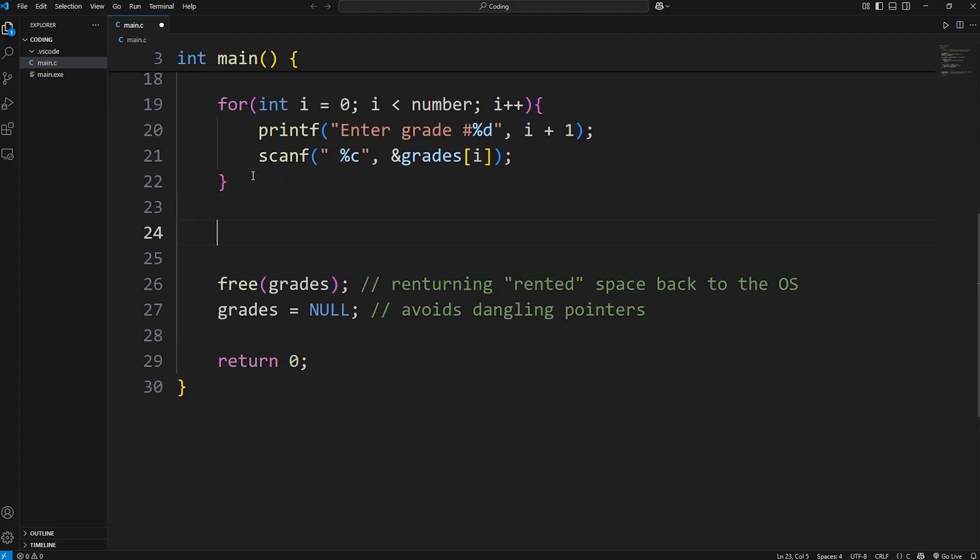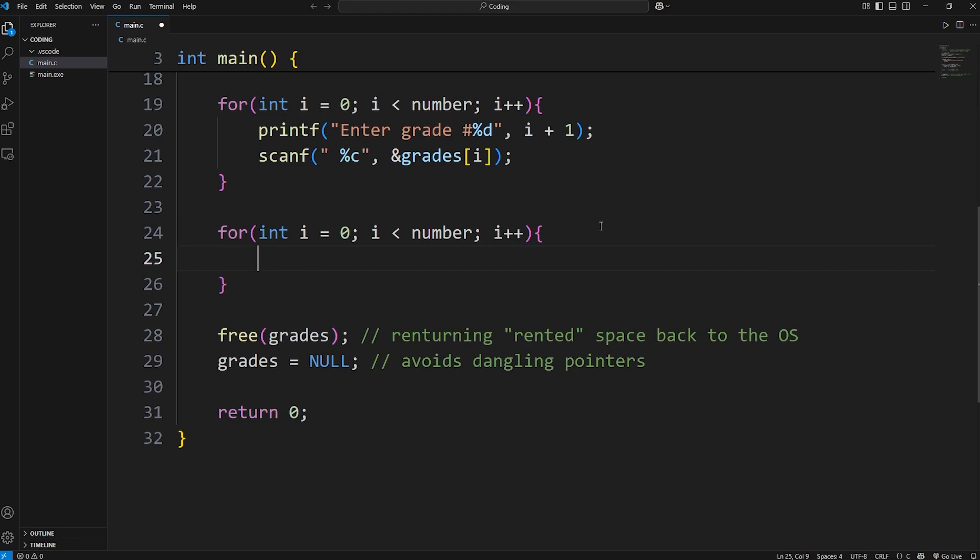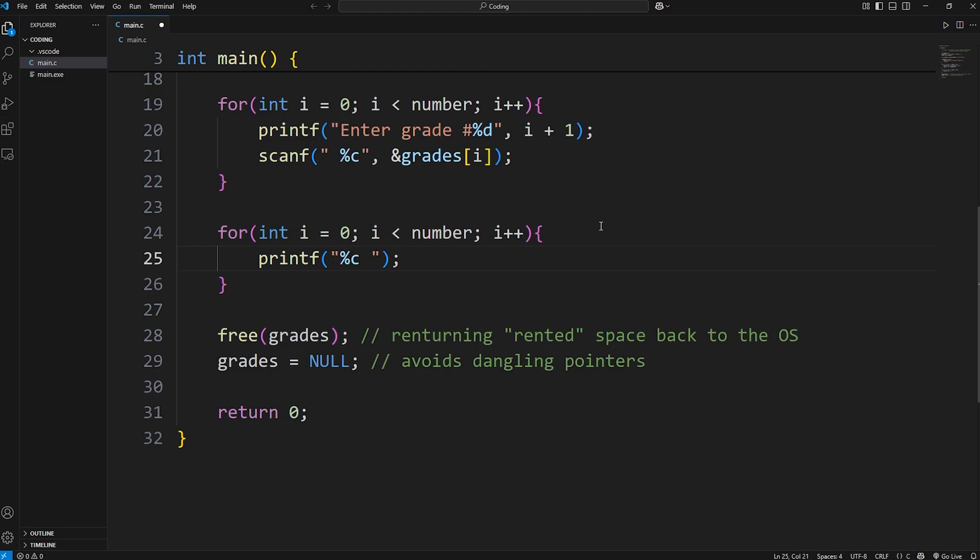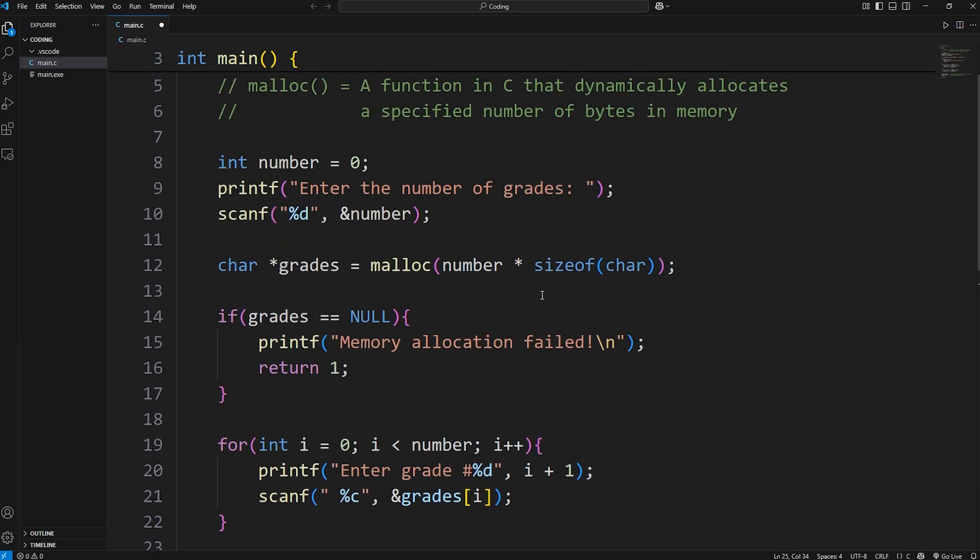Then let's print our grades. For int i equals zero, continue while i is less than the number of grades we have to enter in, then increment i by one each time. Then we're going to print each grade. Printf - we're displaying a character. We'll separate each with a space. Then access our pointer of grades at index of i. With our pointer to our array-like data structure, we can treat it like it's a normal array. We can access it by an index. And this should work. Let's run it.